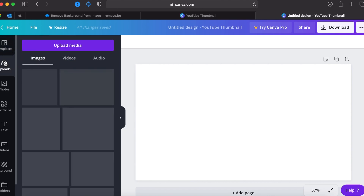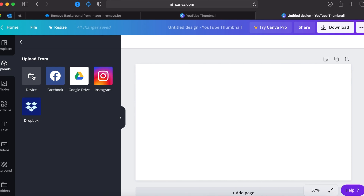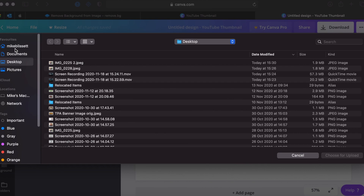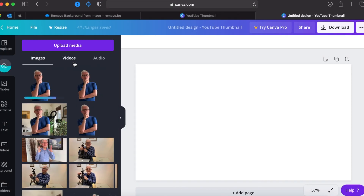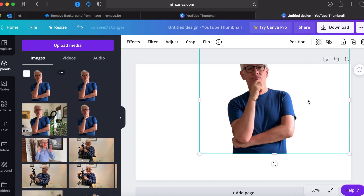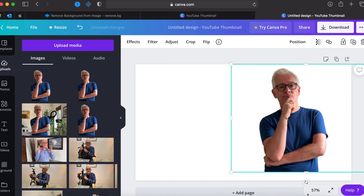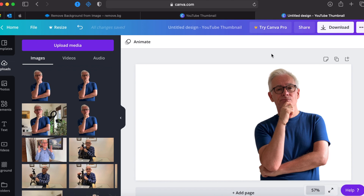Step number five is to upload your picture. Click 'Upload' on the left-hand toolbar, then 'Upload Media.' You can import from Facebook, Instagram, Dropbox, or your computer. I saved my picture from remove.bg in my downloads folder, so I click the image and it imports quickly. Then just click on it and it appears in the main panel — no black background anymore since it's transparent. You can drag it around and resize it using the corner handles.